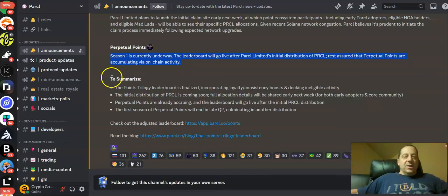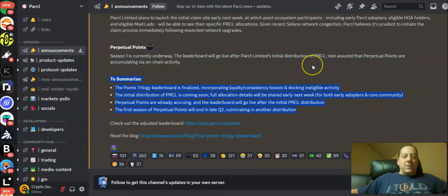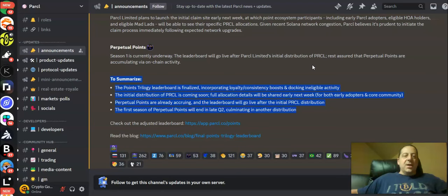So kind of in summary here the points trilogy leaderboard is finalized incorporating loyalty consistency boosts and docking ineligible activity. The initial distribution of Parcl is coming soon. Full allocation details will be shared early next week.